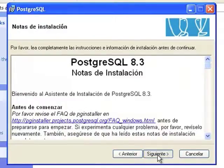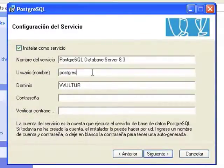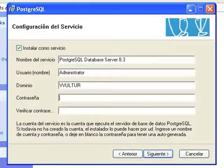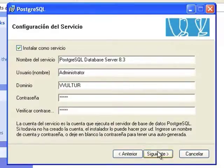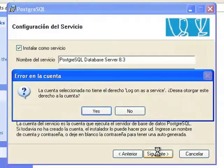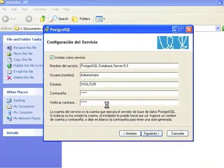The first required data are those for service configuration to be used at the operating system level. To this effect, a name and a password for the super user whose task will be to run the database server process will be requested. Please answer yes to the question of whether you want this user account to have log on as a service rights.